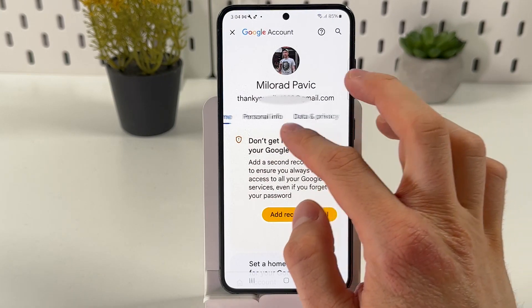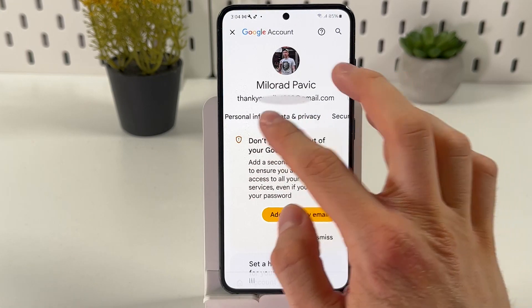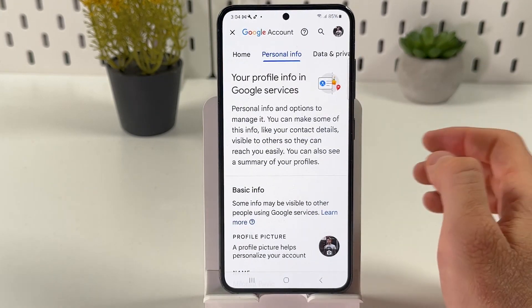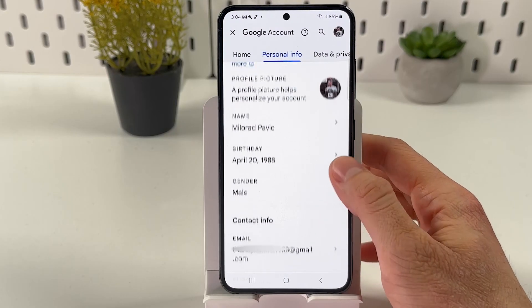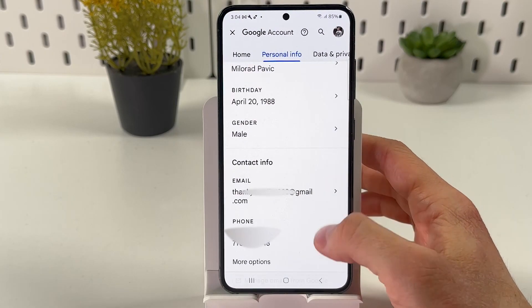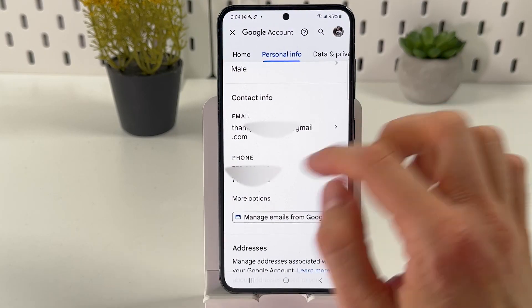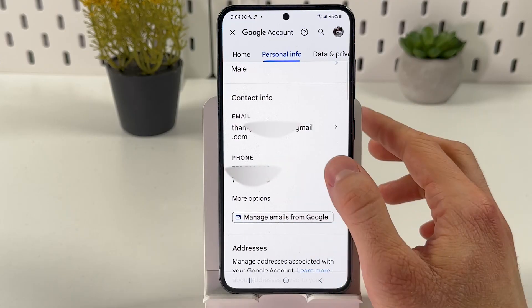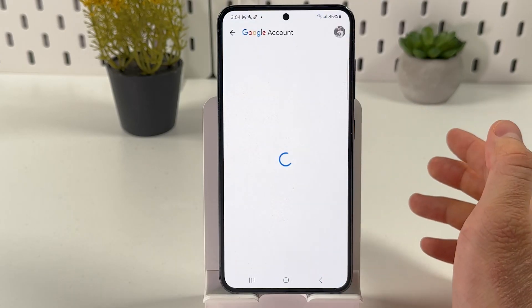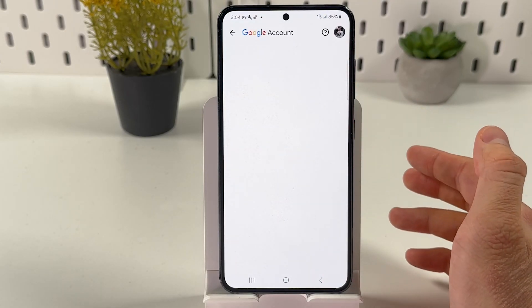After that, press Personal Info and scroll down until you find your phone numbers. Now tap on this section.